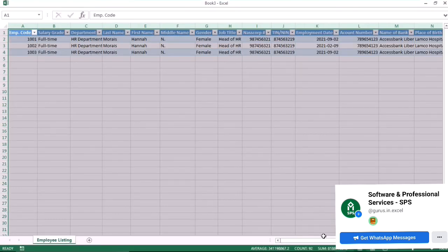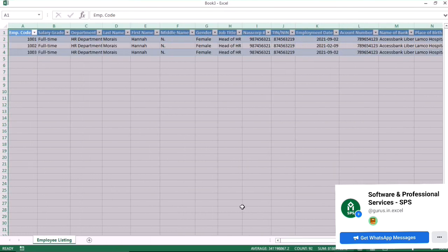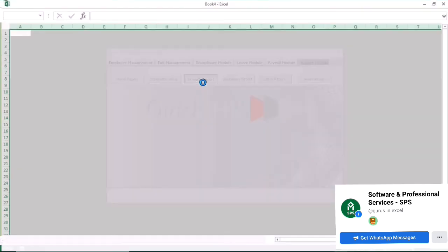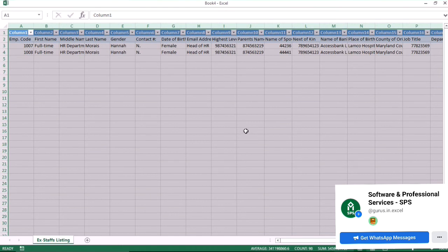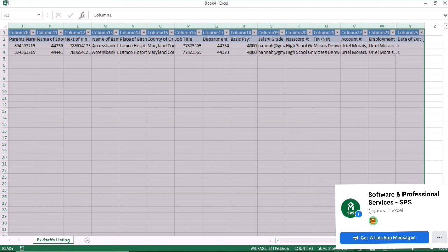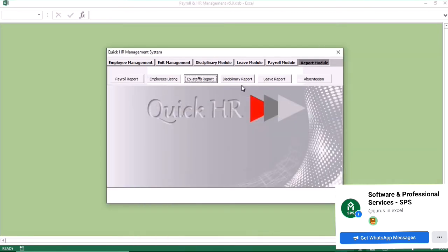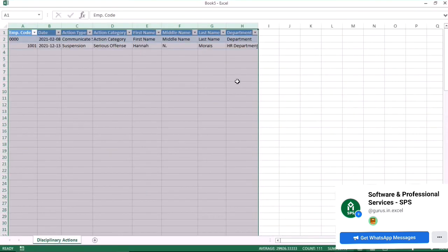We also go to the employee listing, where you see the current employees you have. You can also see the asset listing and the ex-staff listing. Since it is generated in Excel, you can use it to create graphs, submit to auditors, and do everything else you need with the data.